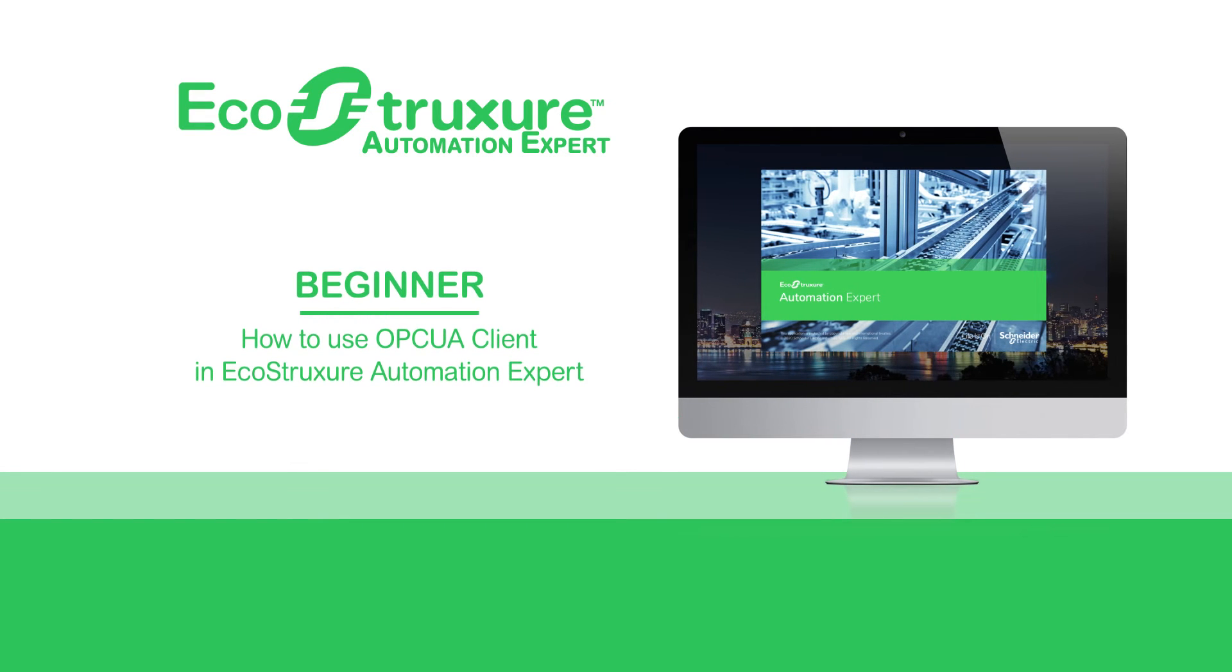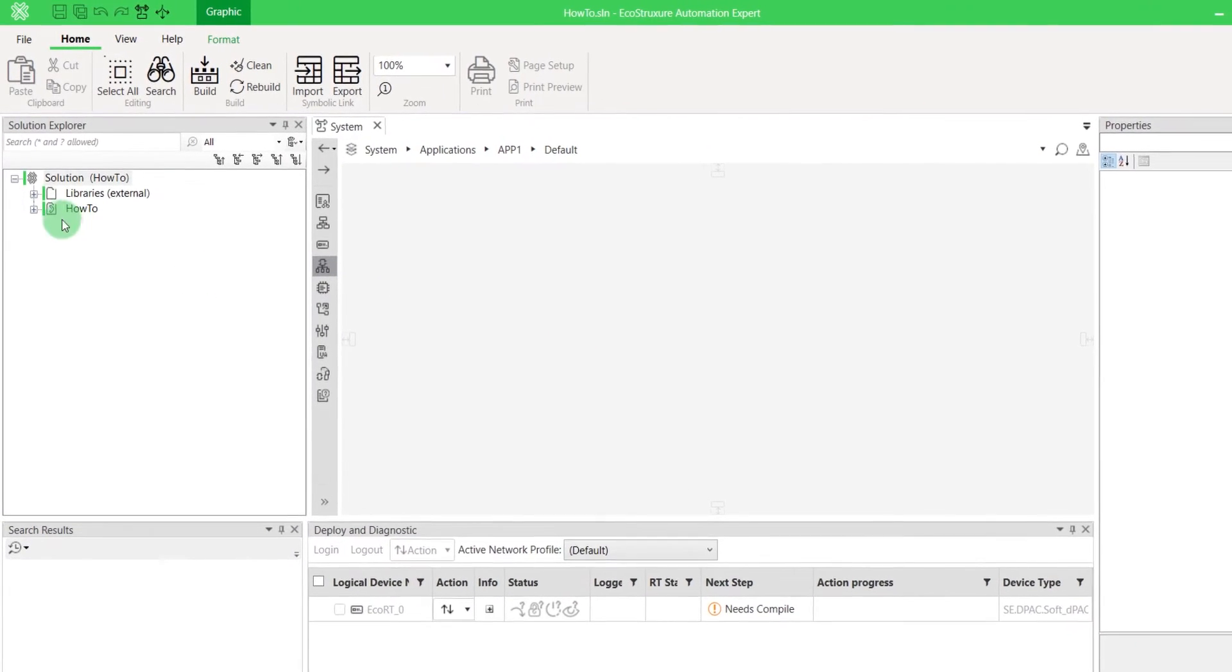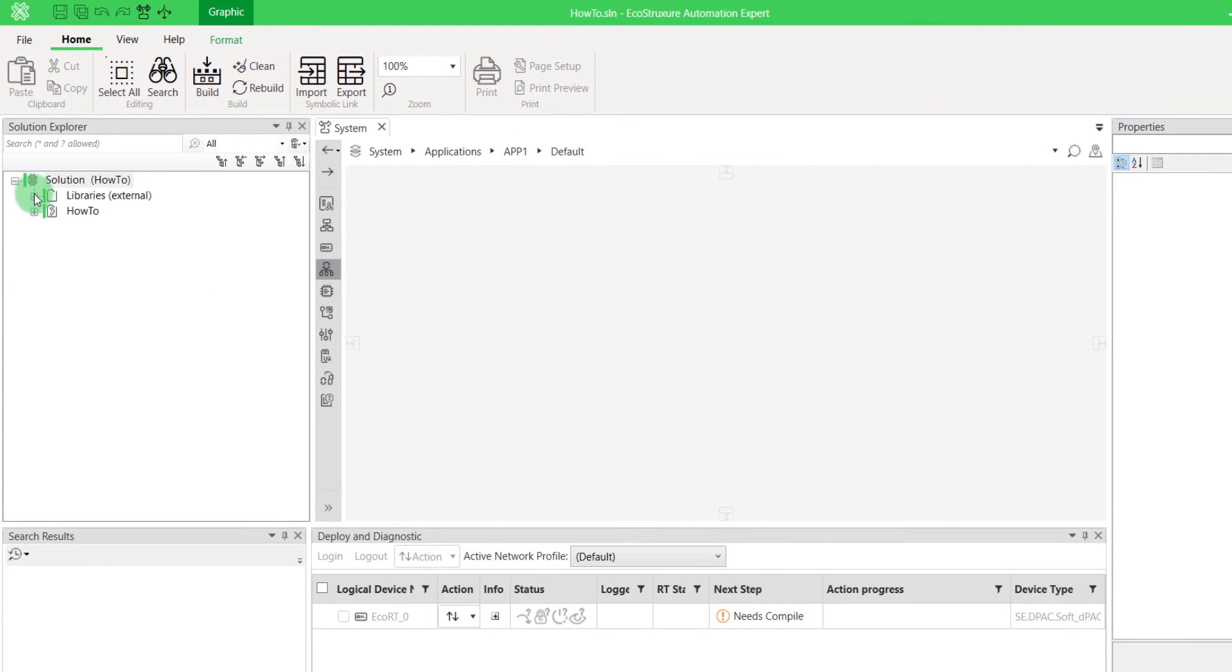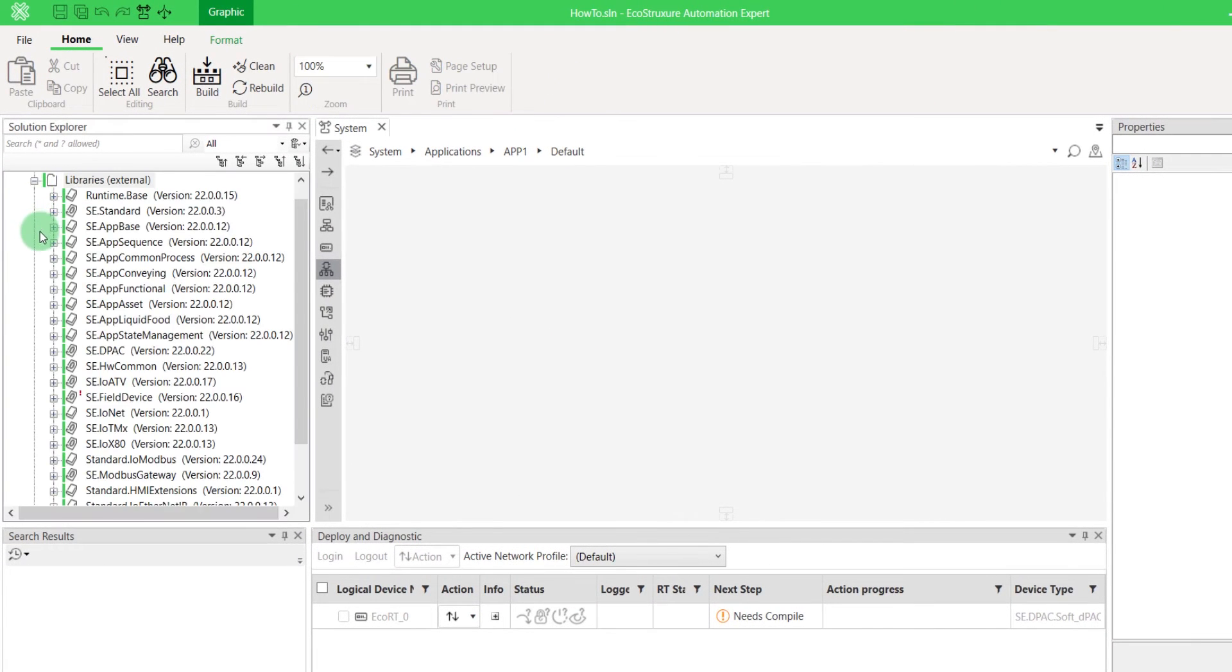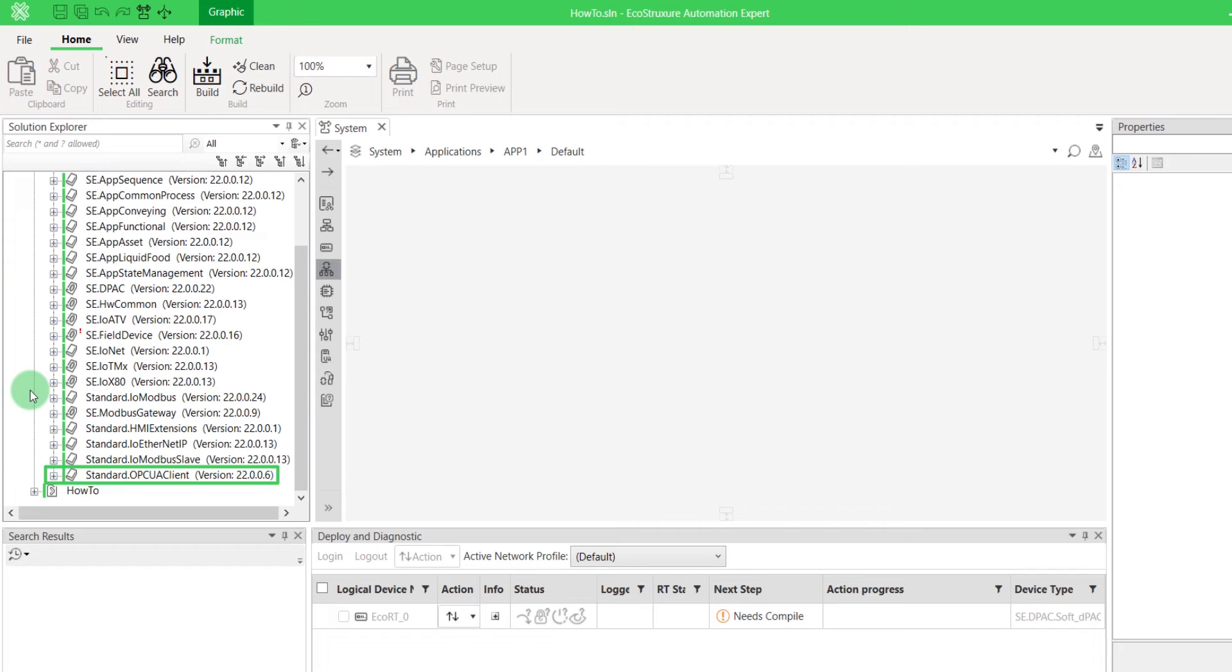Hello everyone. Let's see how to use OPCUA Client in EcoStruxure Automation Expert. In this video, we'll use a local UACPP demo server. In EcoStruxure Automation Expert, make sure that you have the library standard.opcuaClient up to date. If you don't know how to do it, please watch our video, How to Change Library Reference.